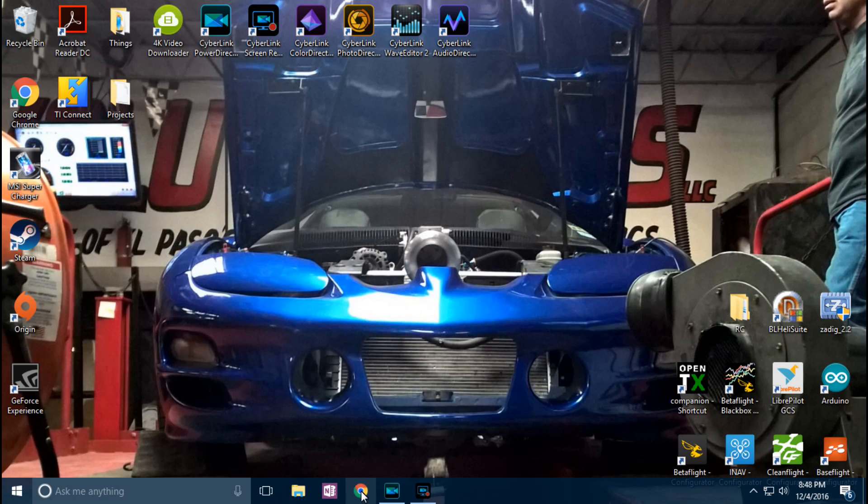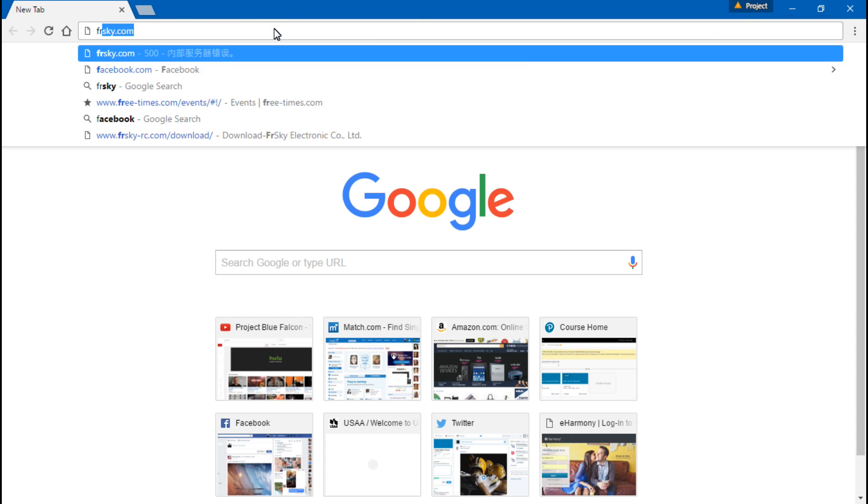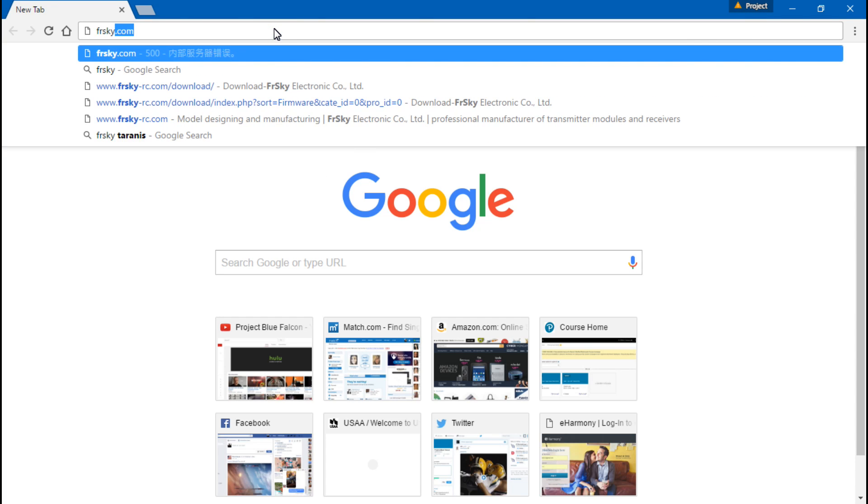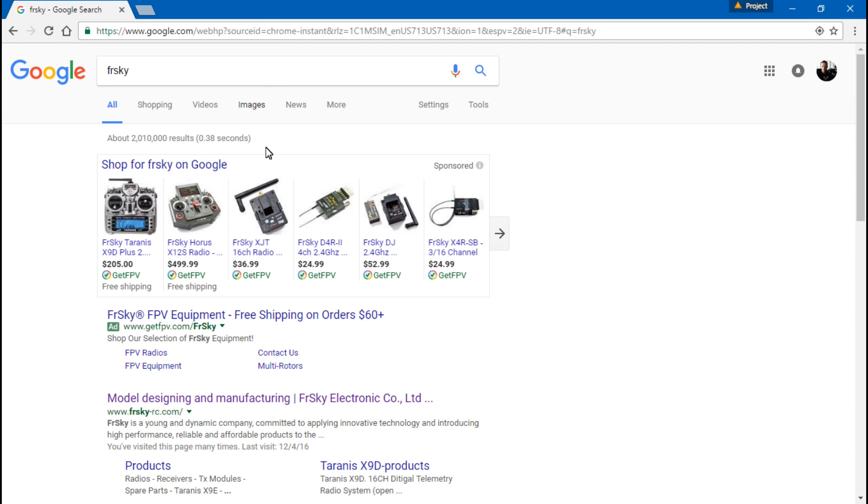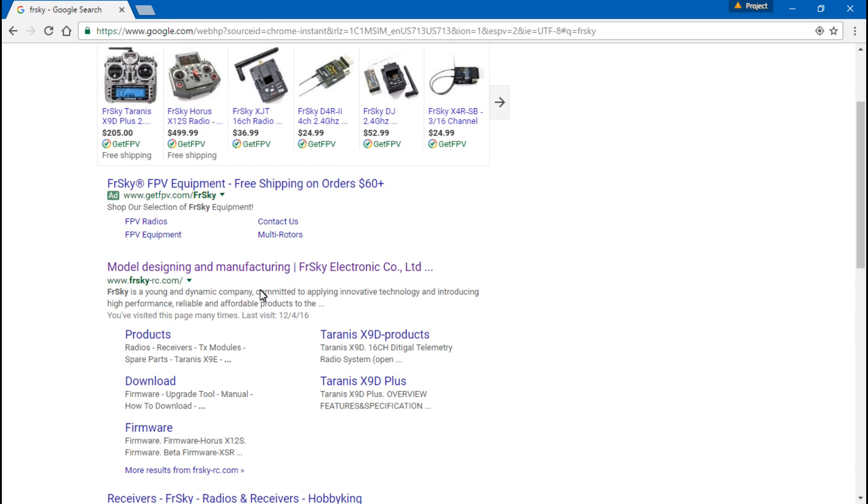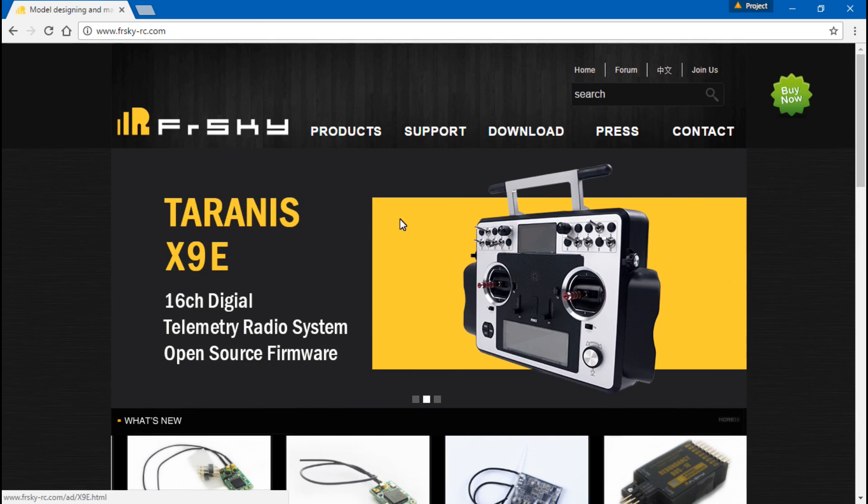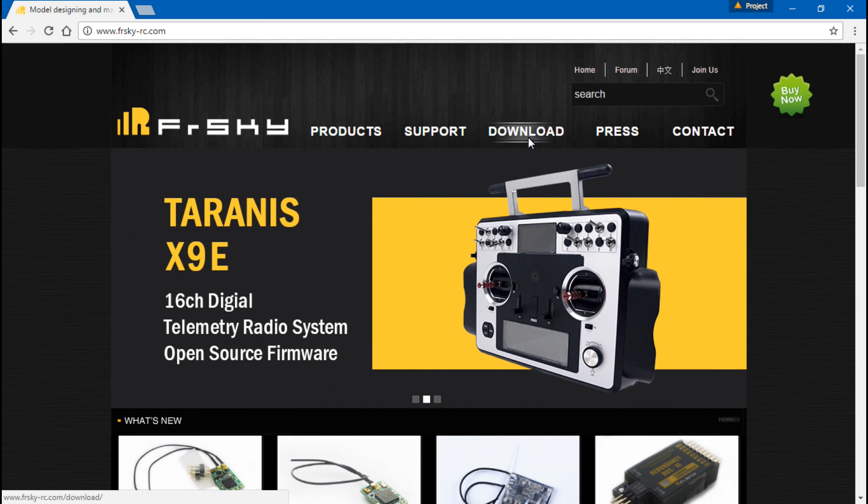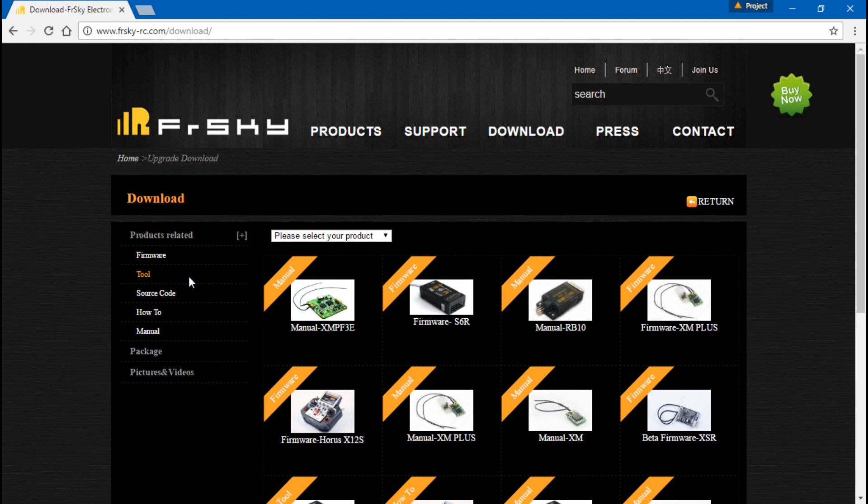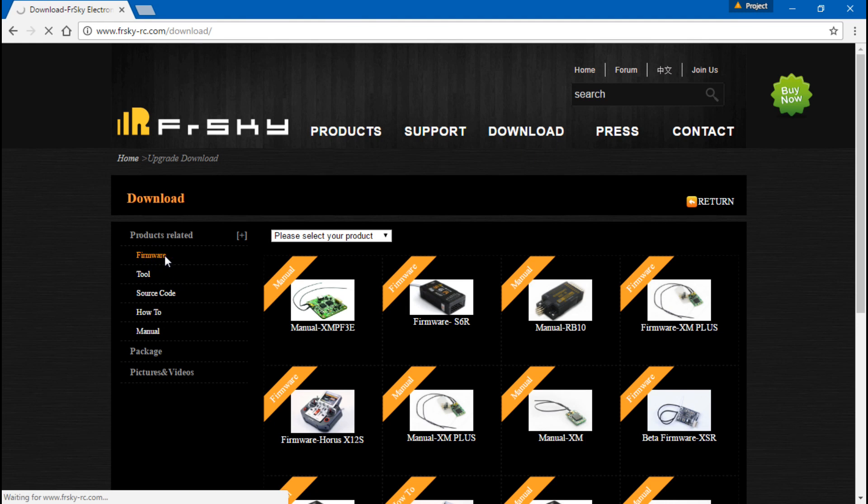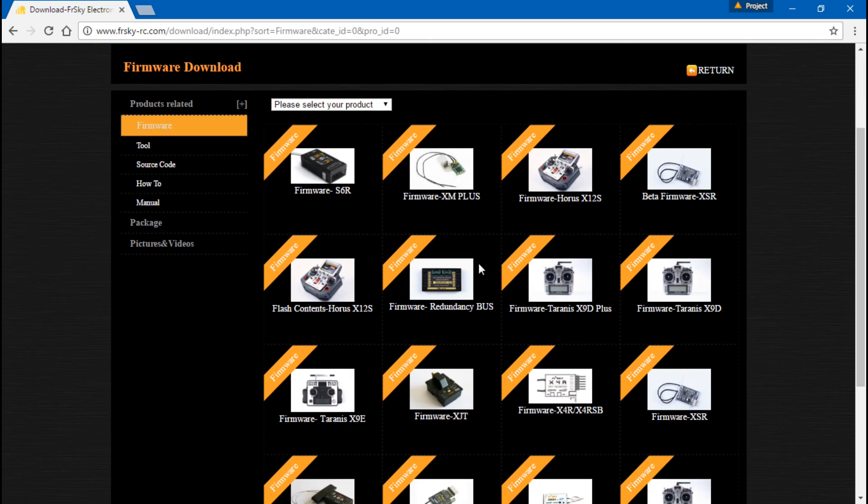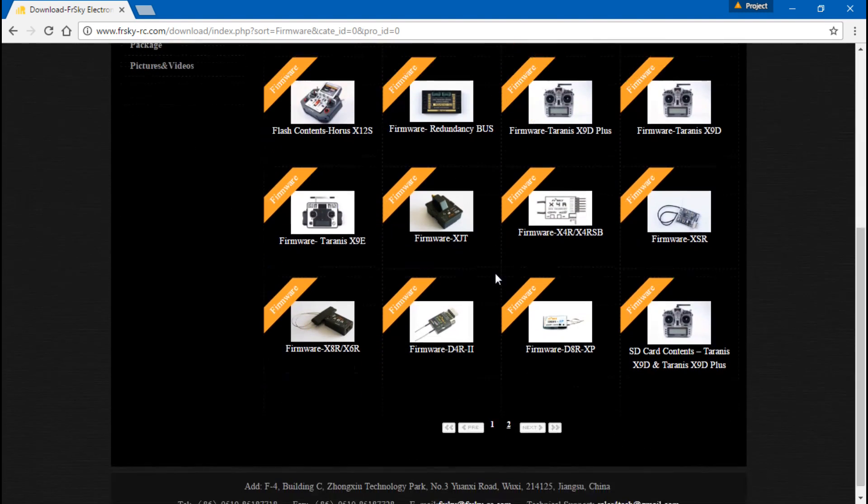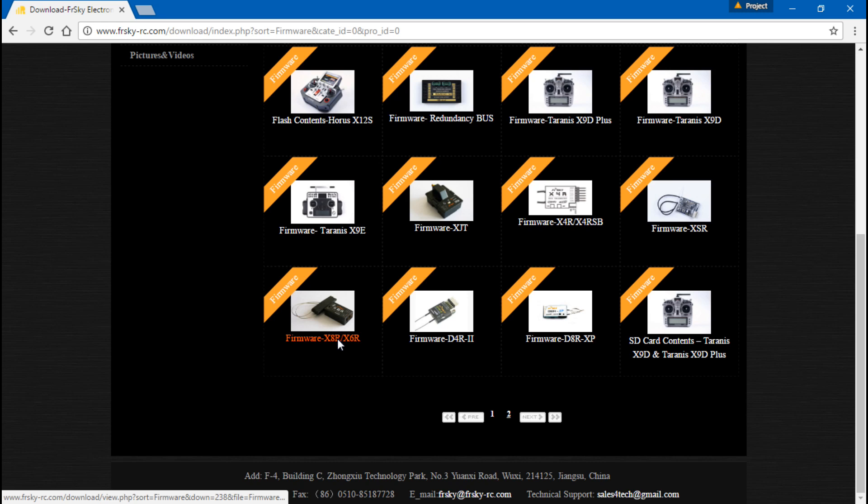Now we just want to go online and search for FrSky. I know it's pronounced FreeSky, but that's just how they spell it. So we will find FrSky-rc.com and go ahead and click that, then go to the download tab. Now the firmware tab. And we need to find the X8R which is right here.